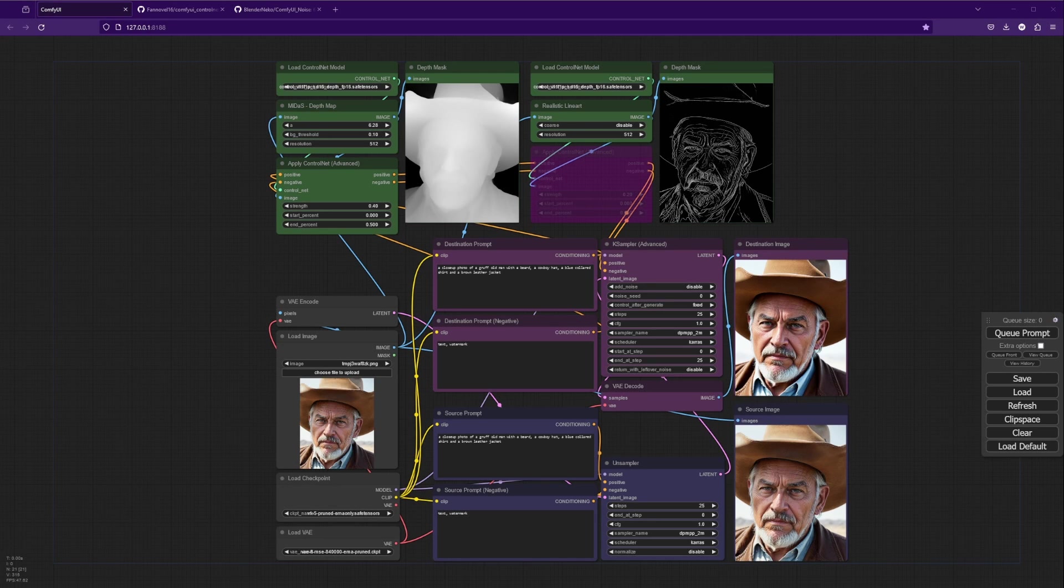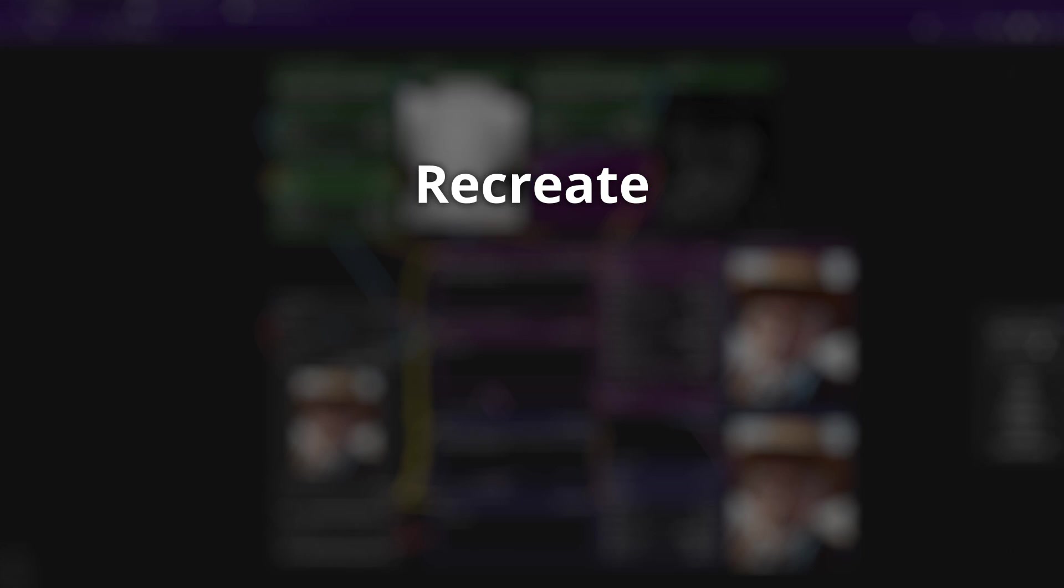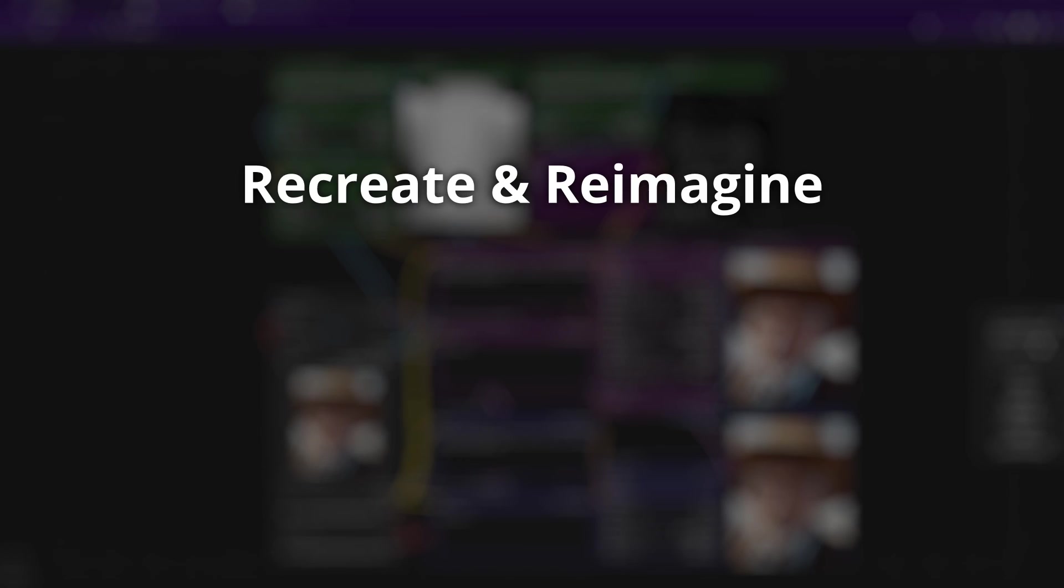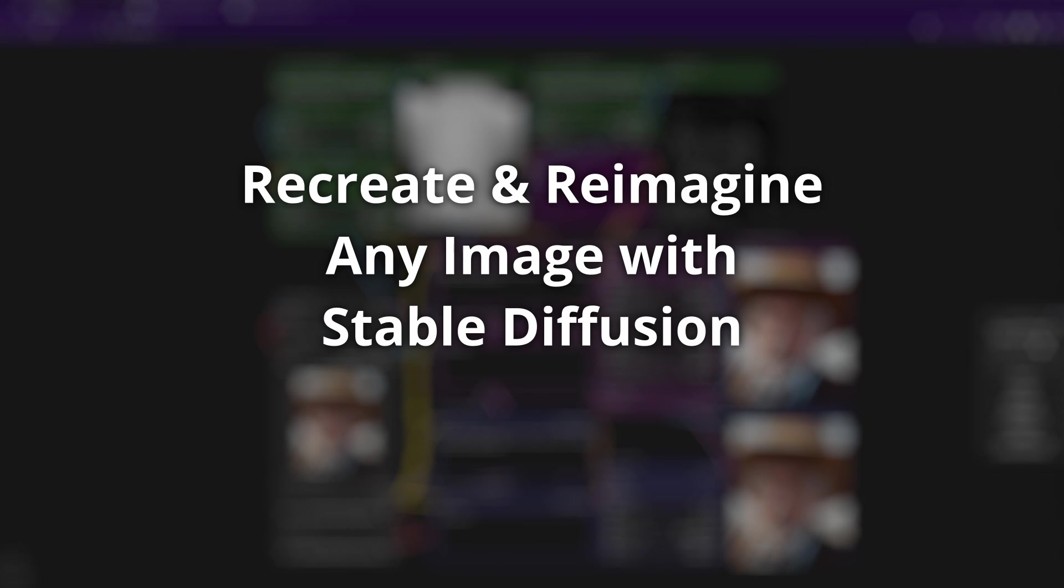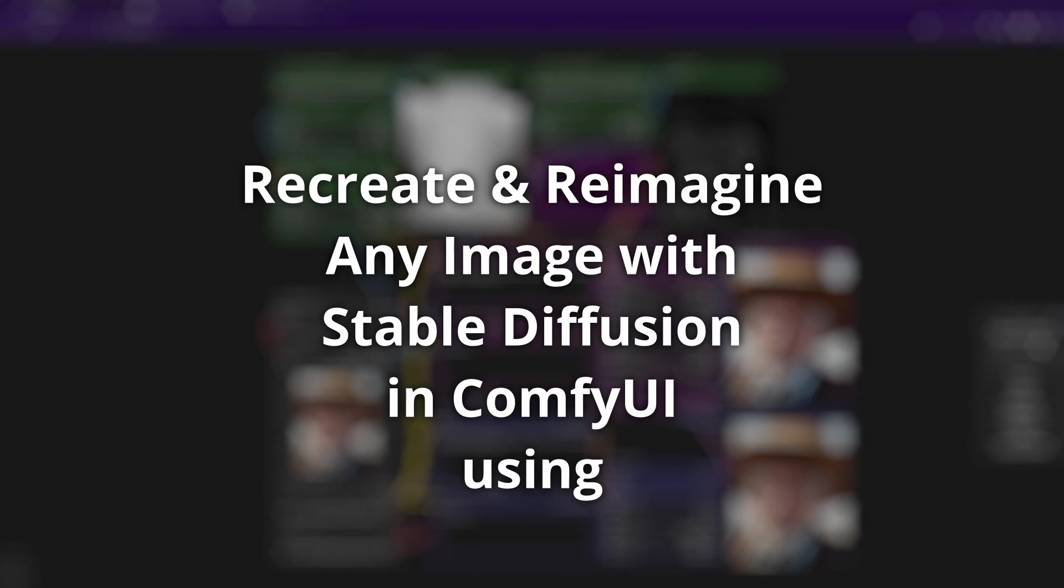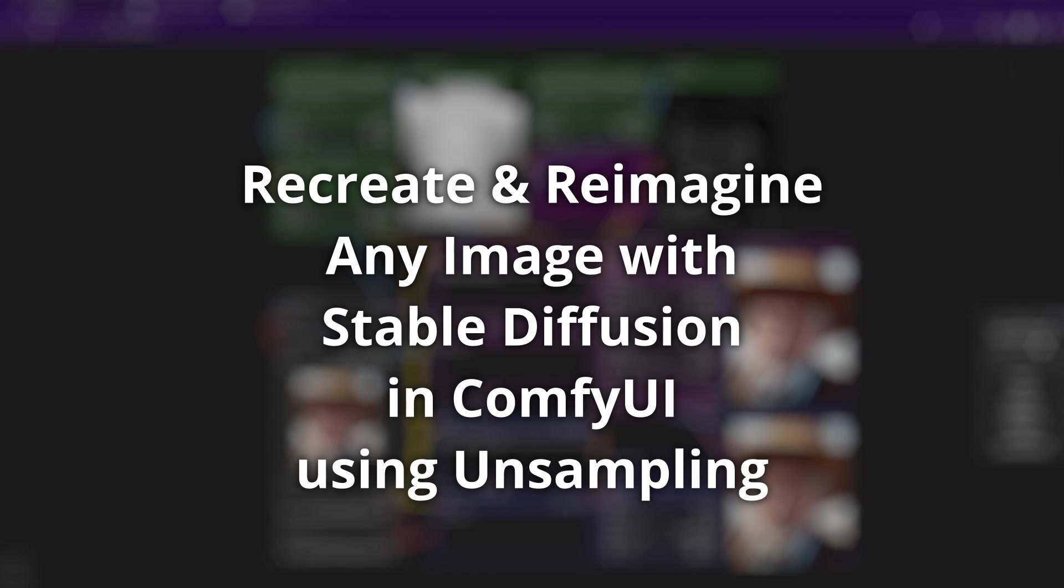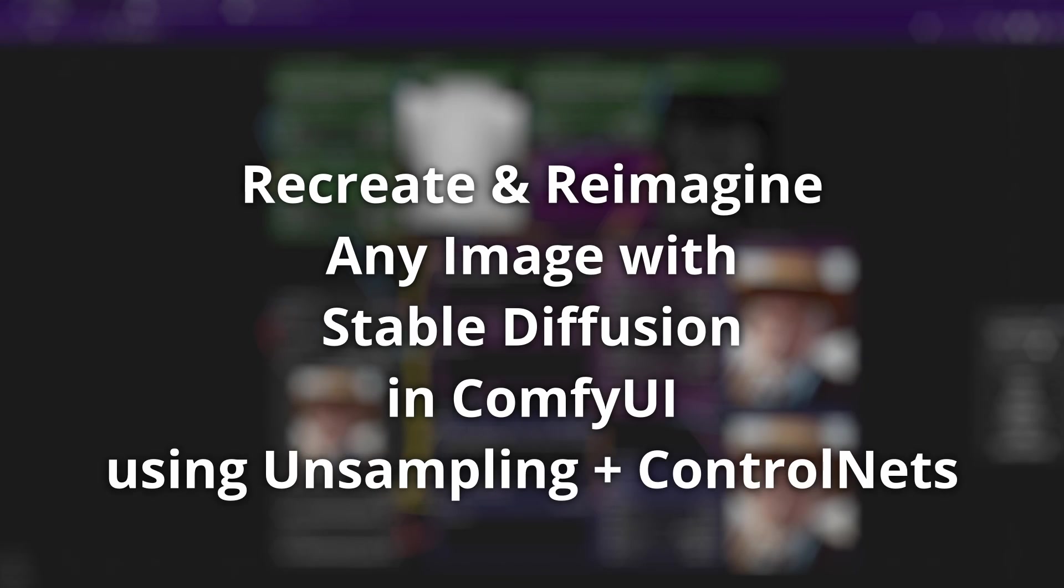In today's video, I'm going to show you a technique to recreate and reimagine any image with stable diffusion in ComfyUI using unsampling and Control Nets.